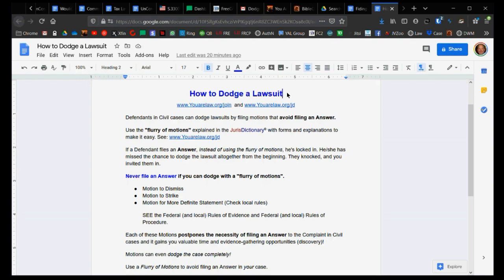Or the matter was actually resolved administratively through an administrative process. Then you could show that as your motion to dismiss for lack of jurisdiction because the matter was already resolved. The court only gains jurisdiction when there's still a dispute. If there's no dispute, there's no reason to move forward with the court. It's already been resolved. The Bible also says resolve your things outside of the court.